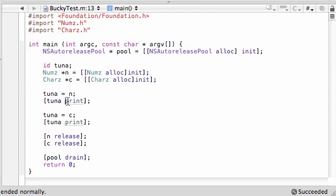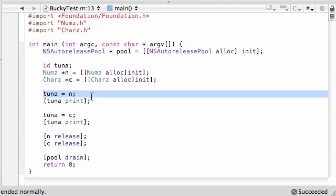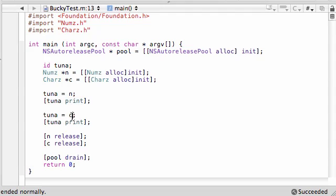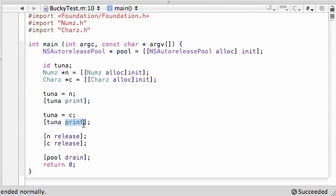Whenever you call a method from any object, it's built into your system what class that object belongs to. So currently, right here, this object belonged to the numbers class, so that's why it's called the numbers print method. And later on, when you change it to C from the characters class, this tuna object now belonged to the characters class. So that is why it's called print from the characters class.